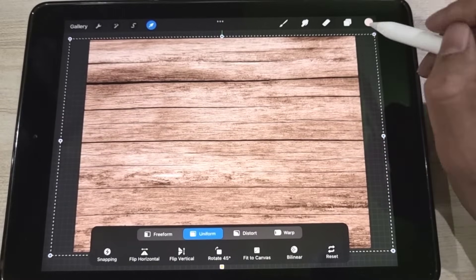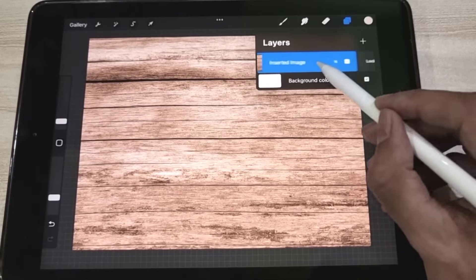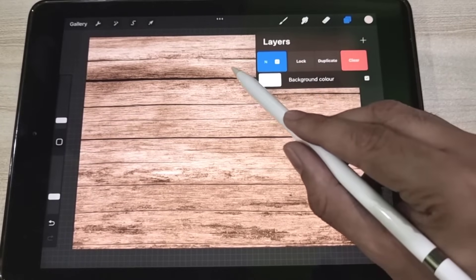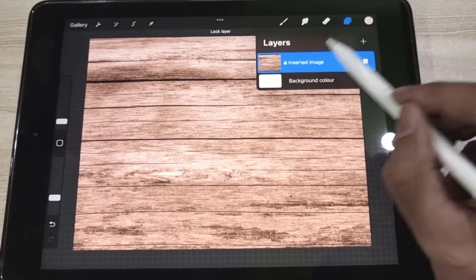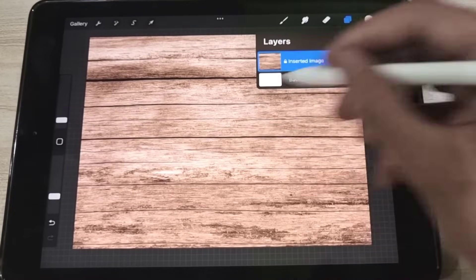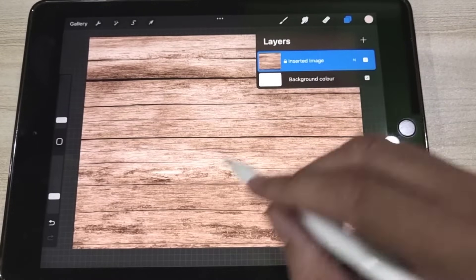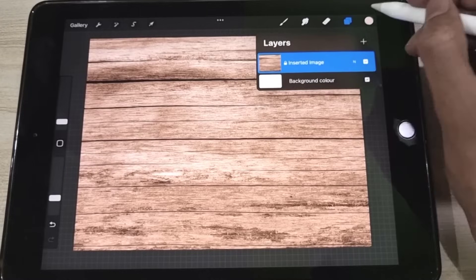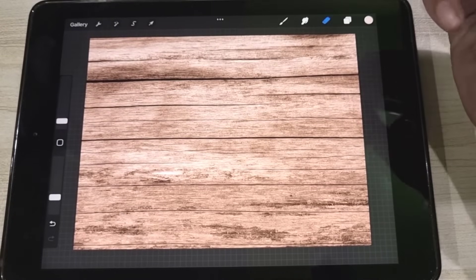To do so, access the Layer panel, slide the background layer to the left, and tap on the Lock option. We have locked the layer, and the background will remain unaffected while we perform different actions on the other layers.